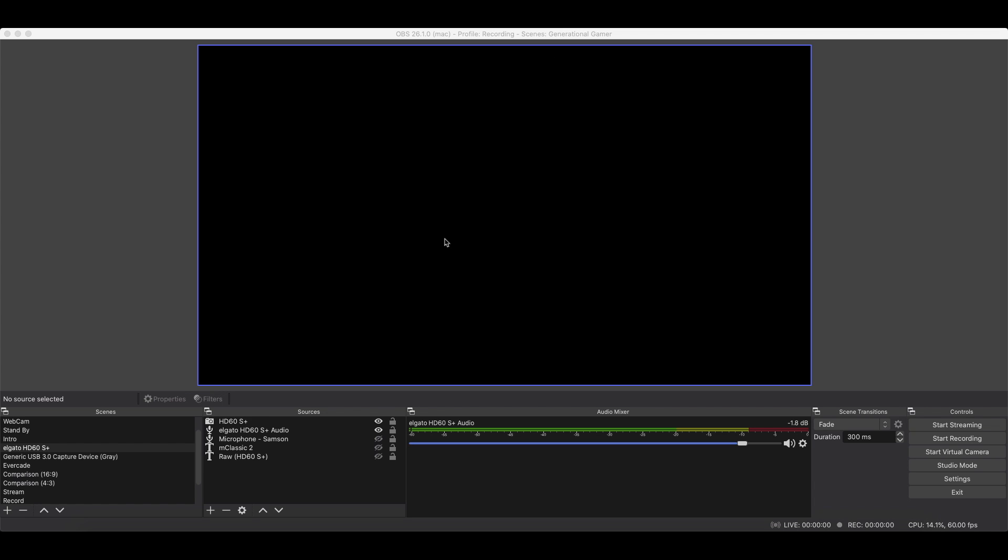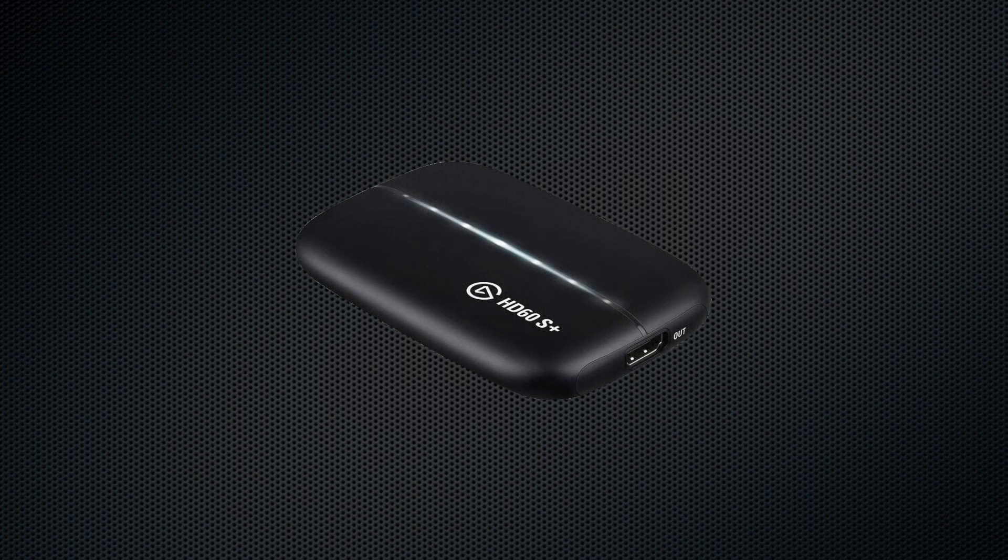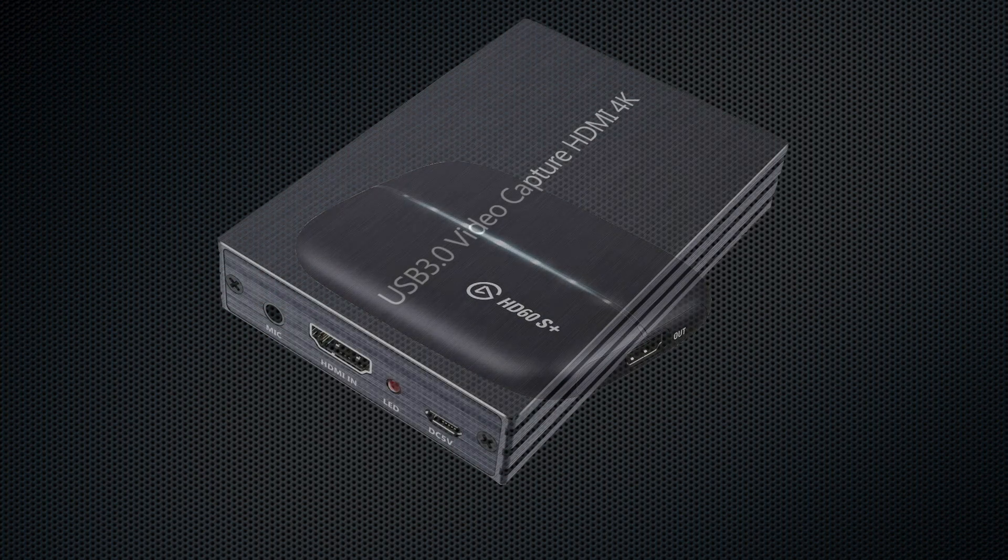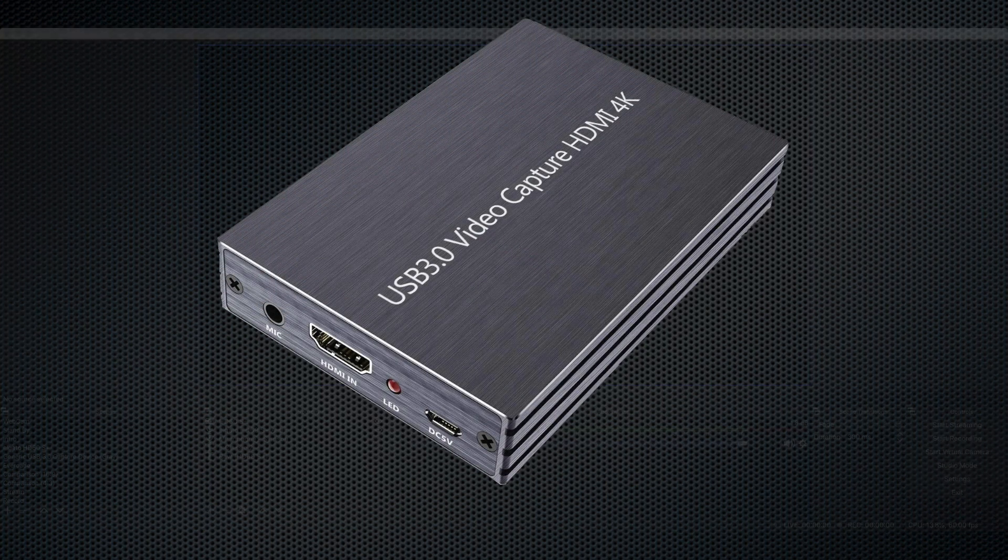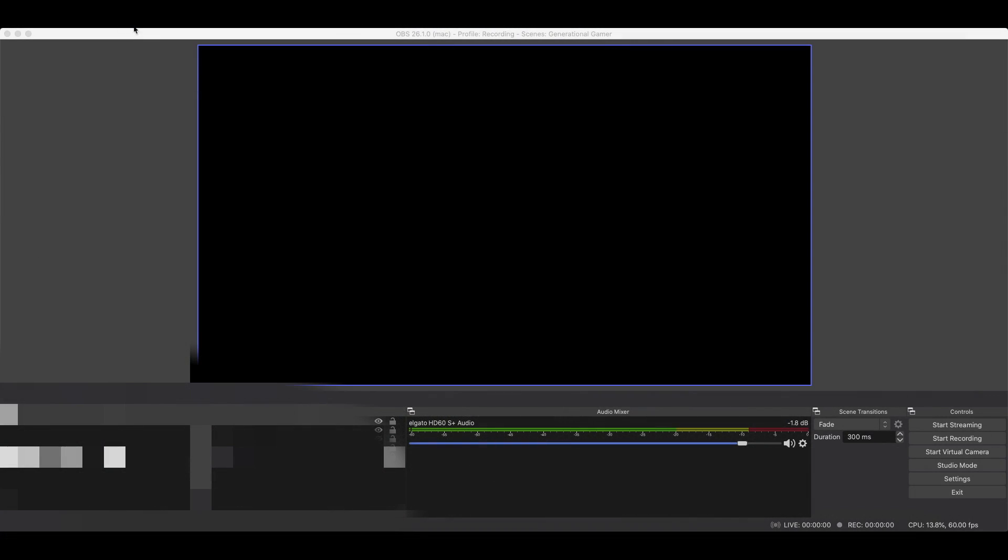such as a camera, Elgato HD60S Plus, or this cheap thing. So let's get going. Let's start off.